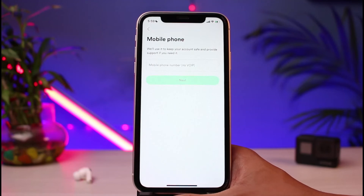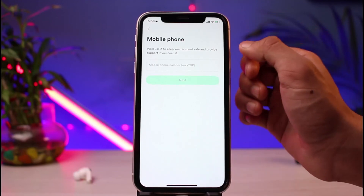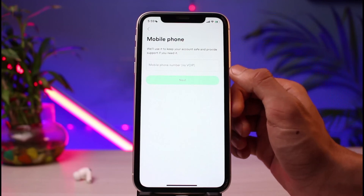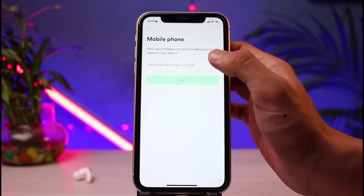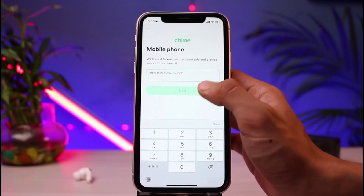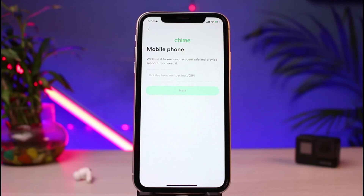The last step is to enter your mobile number. It says your number will be used to keep your account safe and for support. Enter your mobile number and tap the Next button to continue the activation process of the Chime mobile banking app.